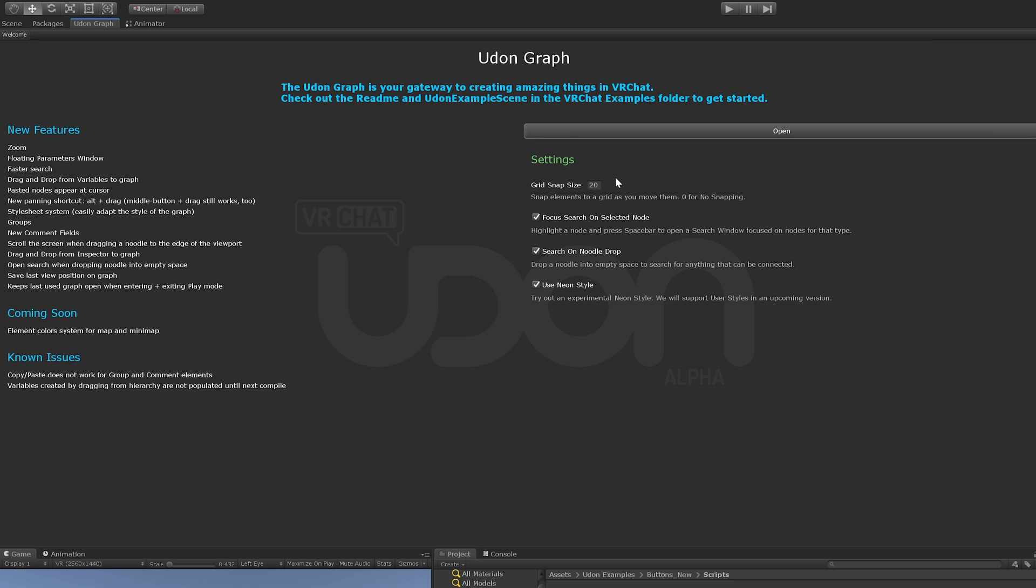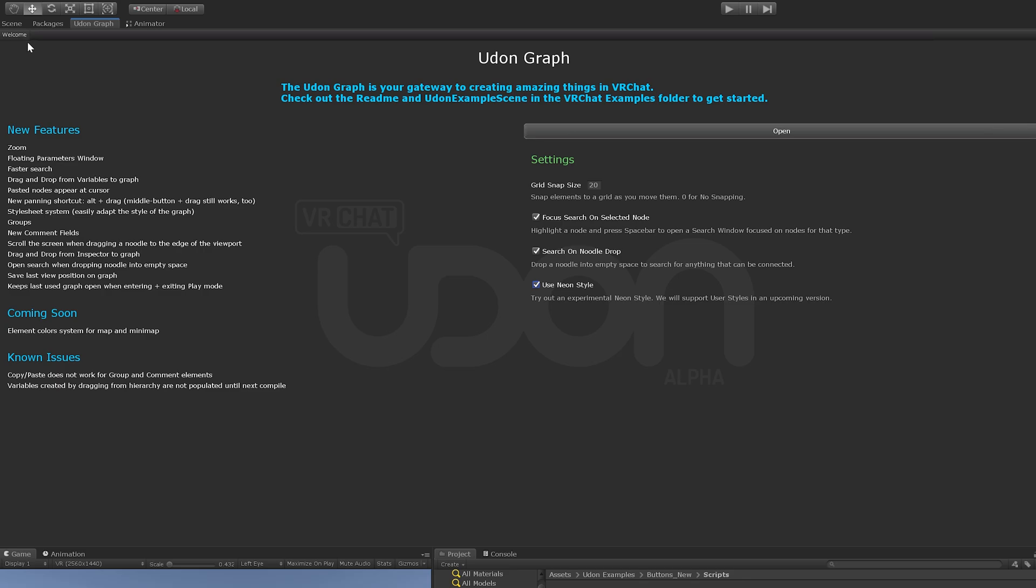If you want to have your nodes snap to the grid, we can change the values here. I recommend 20 so it snaps directly onto the grids. Then these two you just always want on: Focus Search on Selected Node and Search on Noodle Drop. I personally use a neon style. It's all preference, but these are my settings.